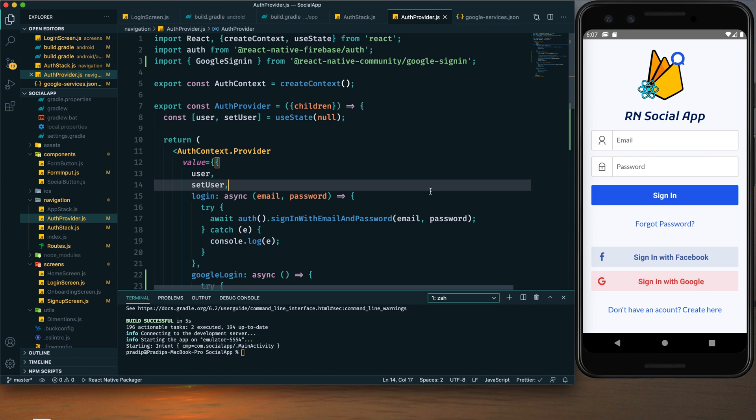That's it for this tutorial. In my next tutorial I will show you how to implement Facebook login in our app, so stay tuned. I hope you learned something new — if so, hit the like button, let me know in the comments below, share this tutorial with friends and colleagues, and subscribe to my channel for more tutorials. I will see you in the next tutorial — in the meantime, have a great day, goodbye.